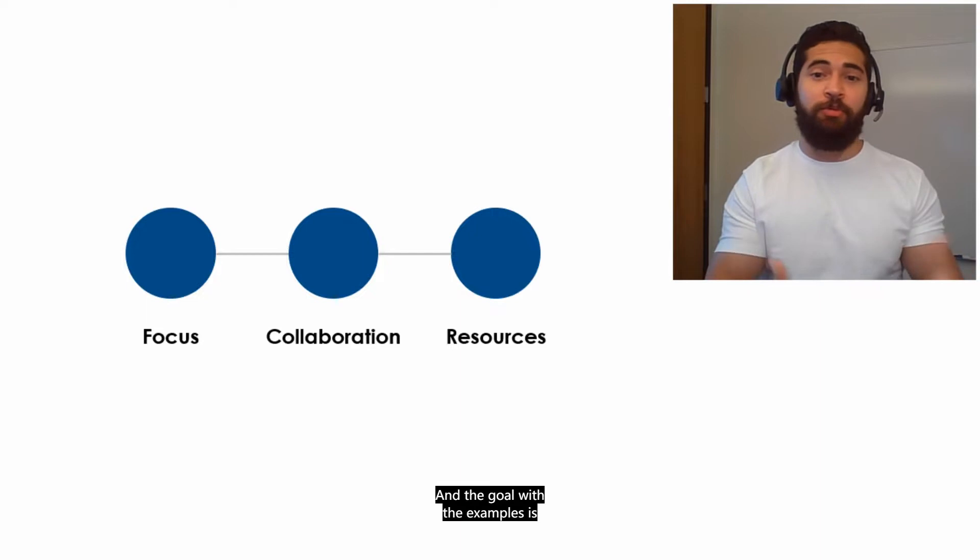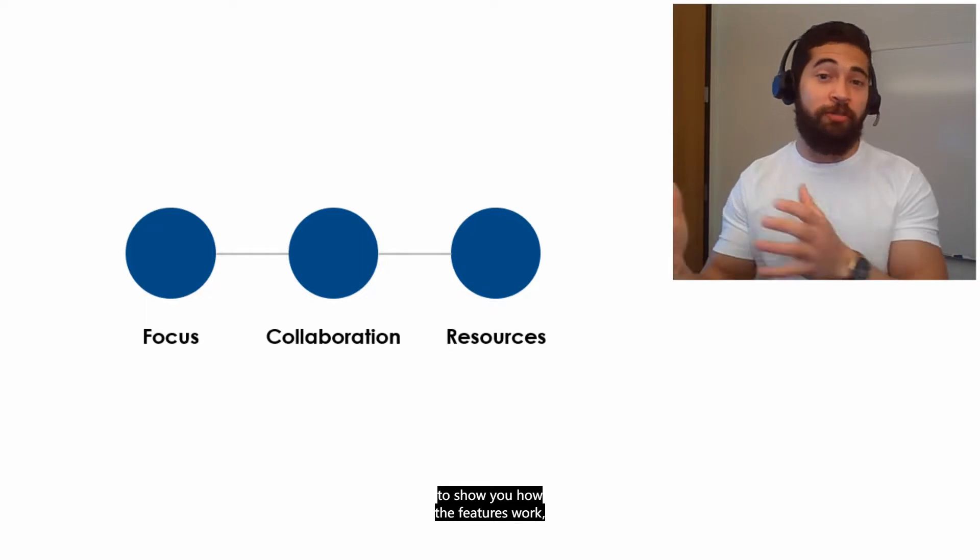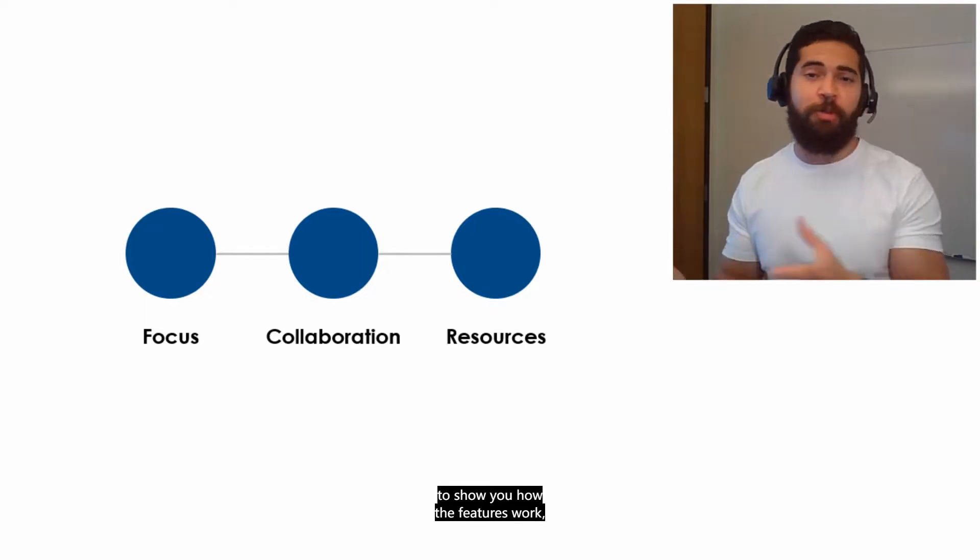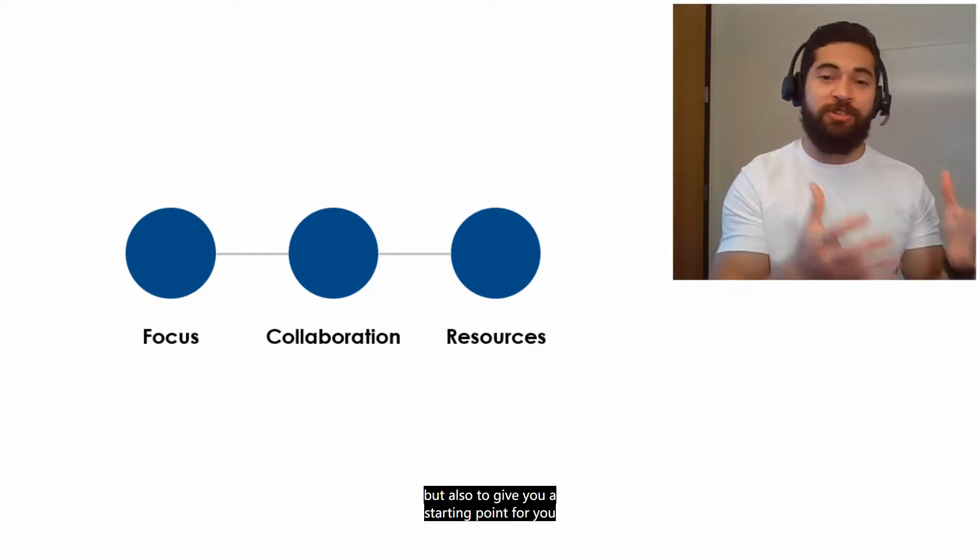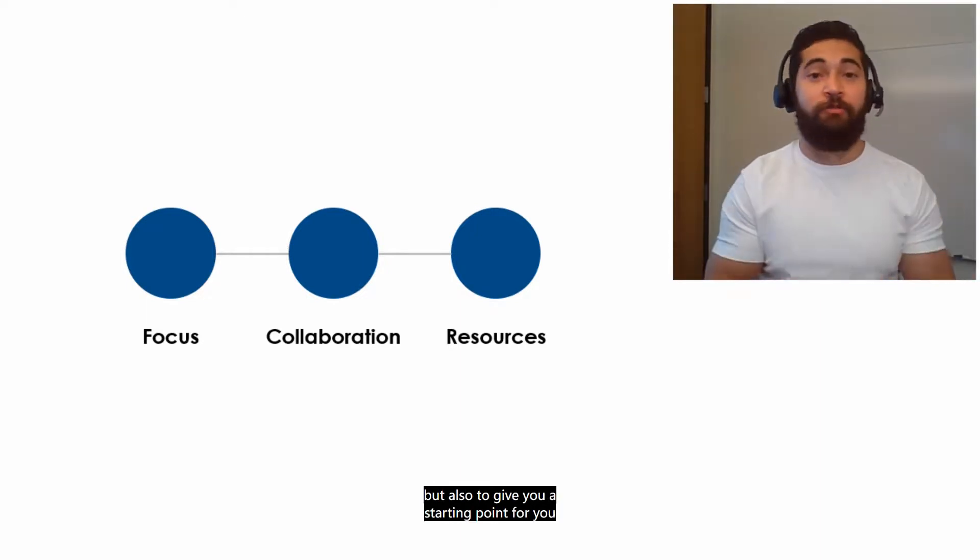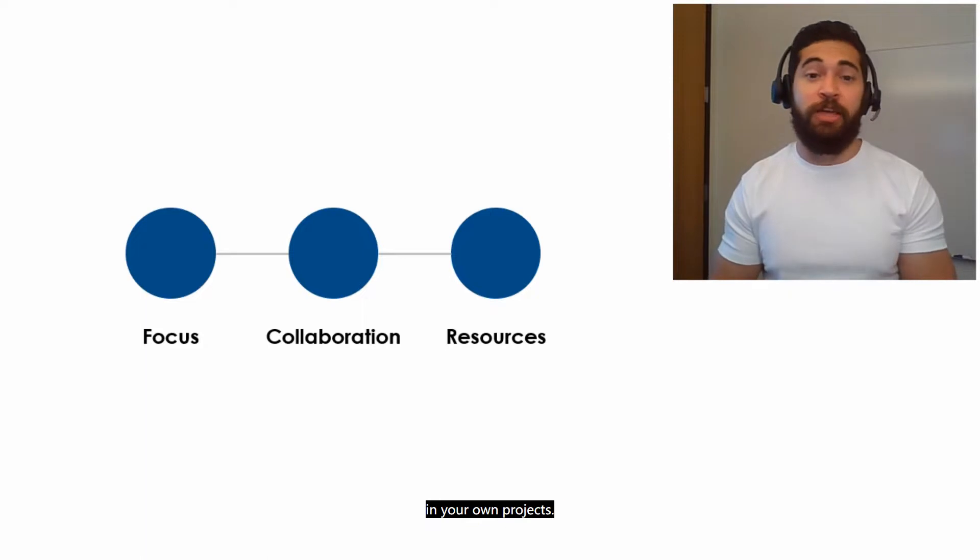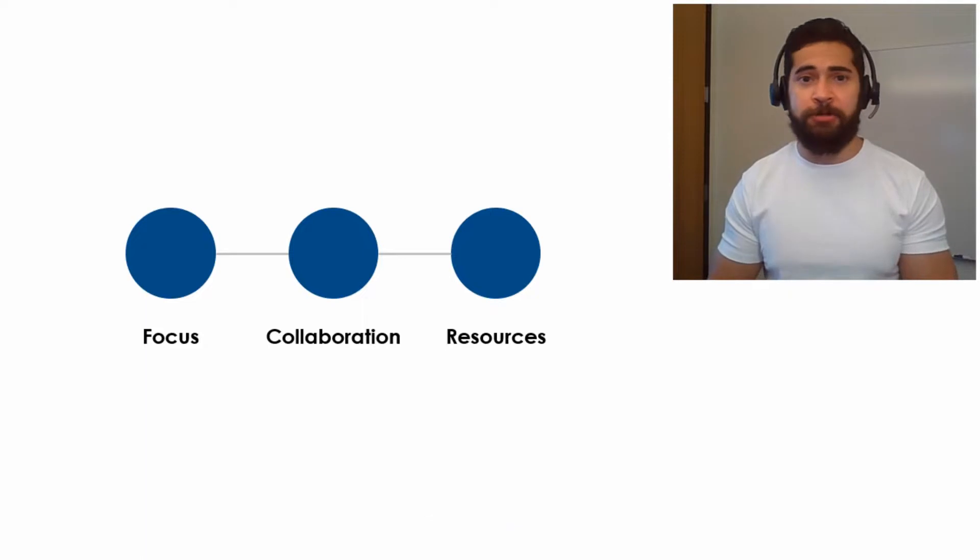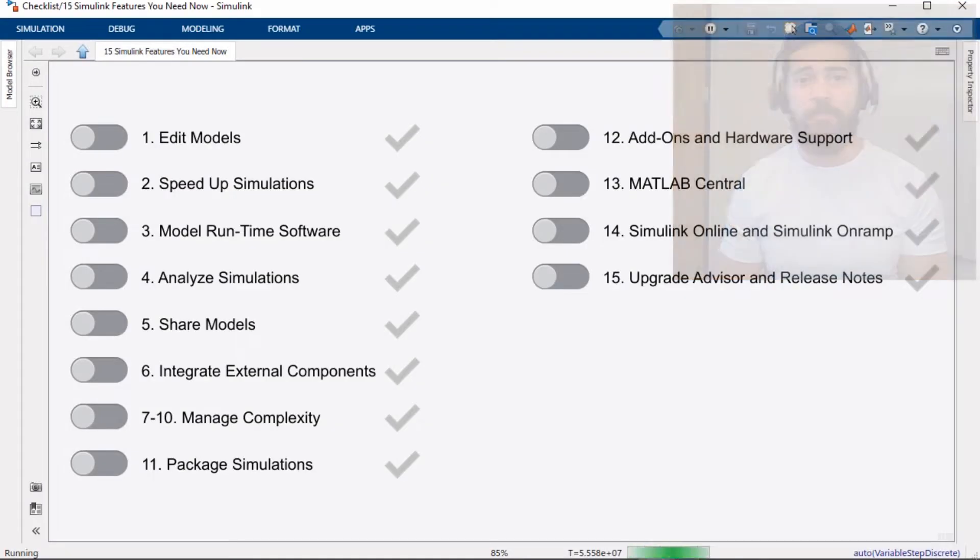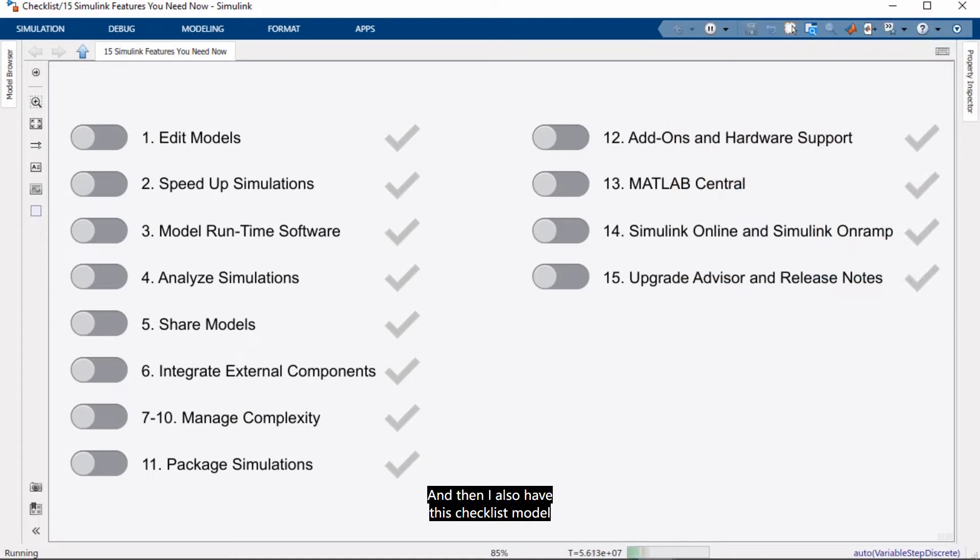And the goal with the examples is to show you how the features work, but also to give you a starting point for you to be able to use these capabilities in your own work. And then I also have this checklist model that I'll use as a tracker as we cover our features today.